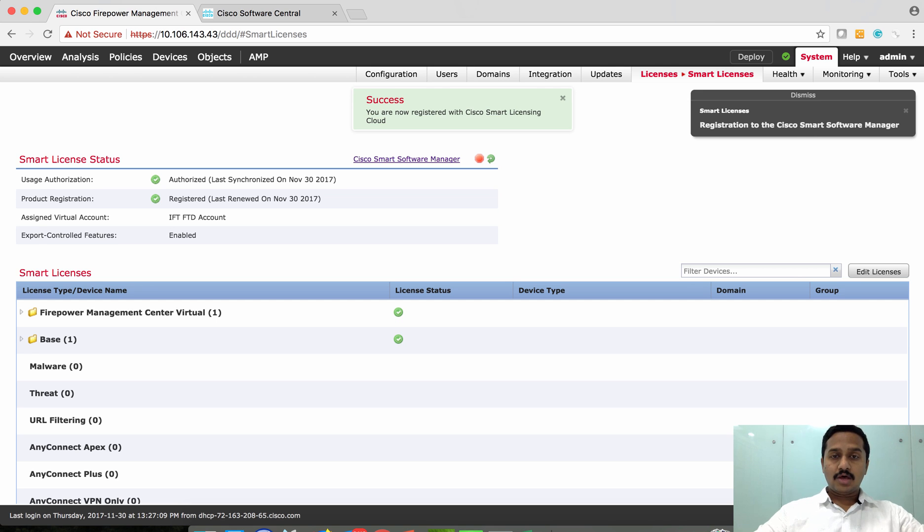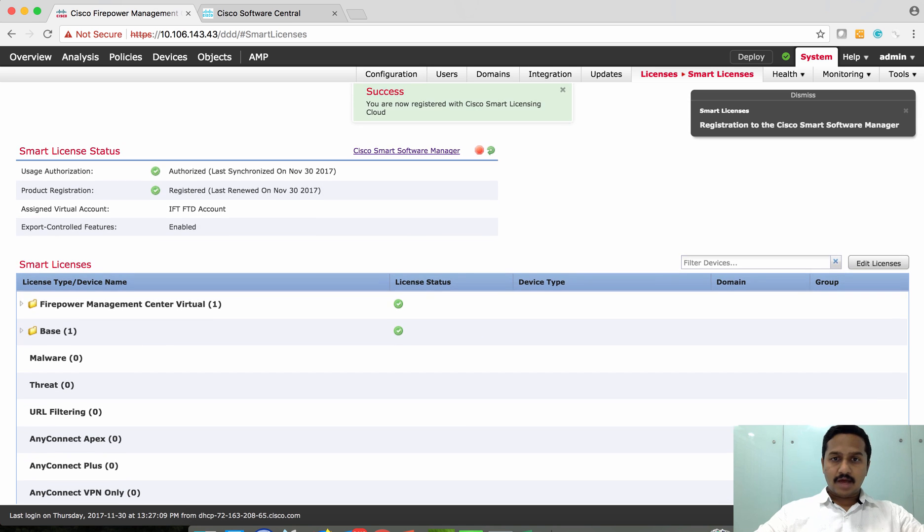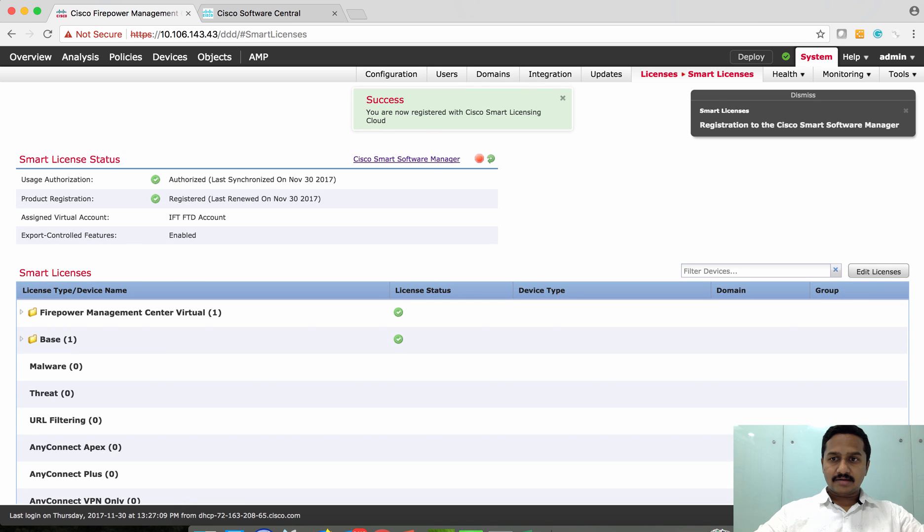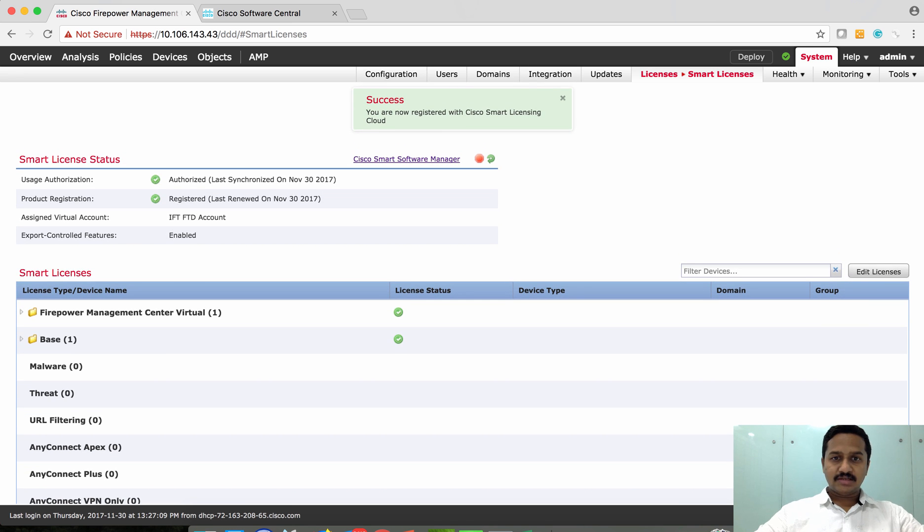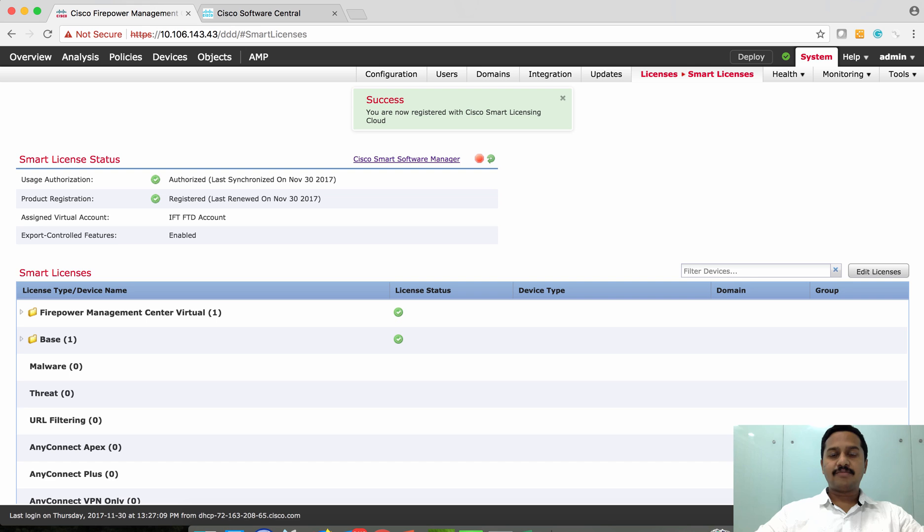Now that the FMC is ready, let's see what we need to configure on the FTD to make it ready to talk to FMC.